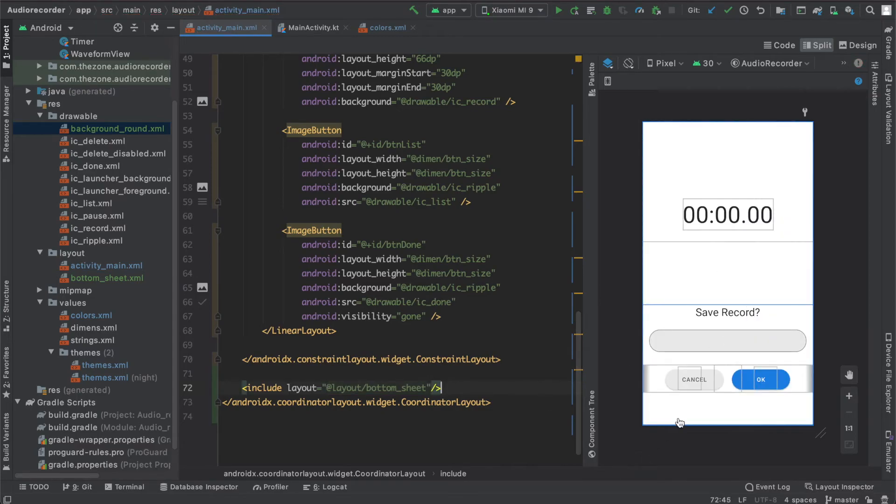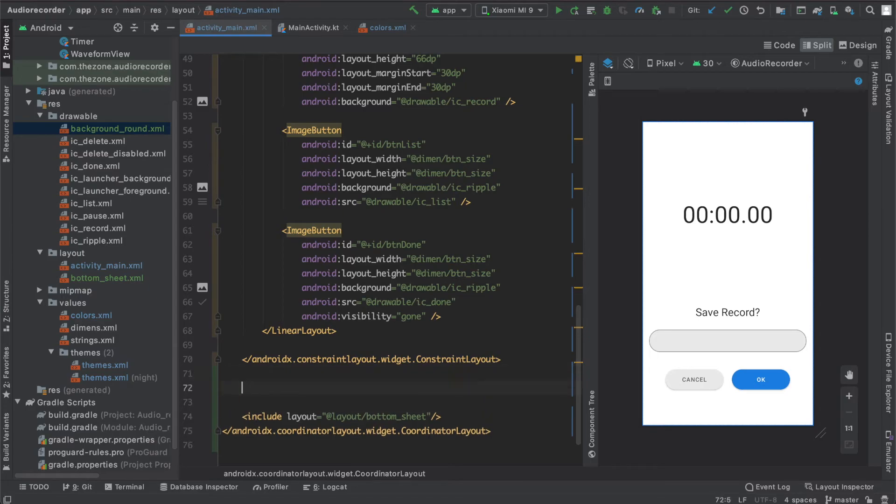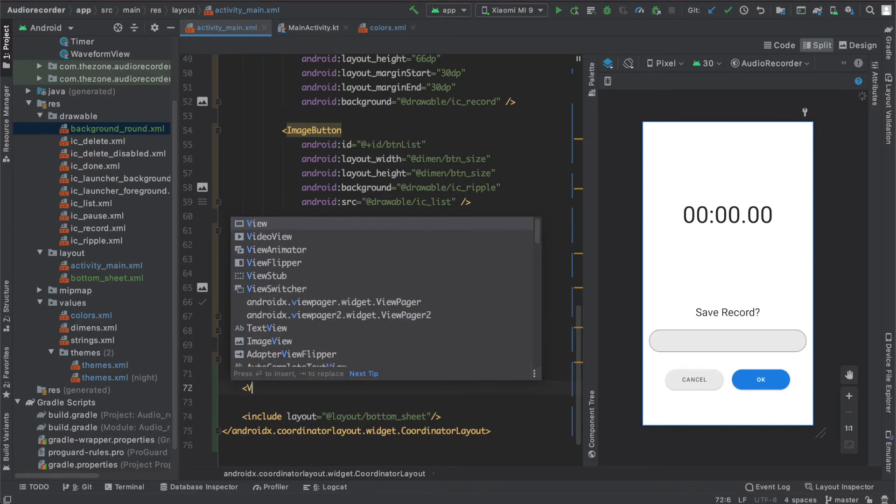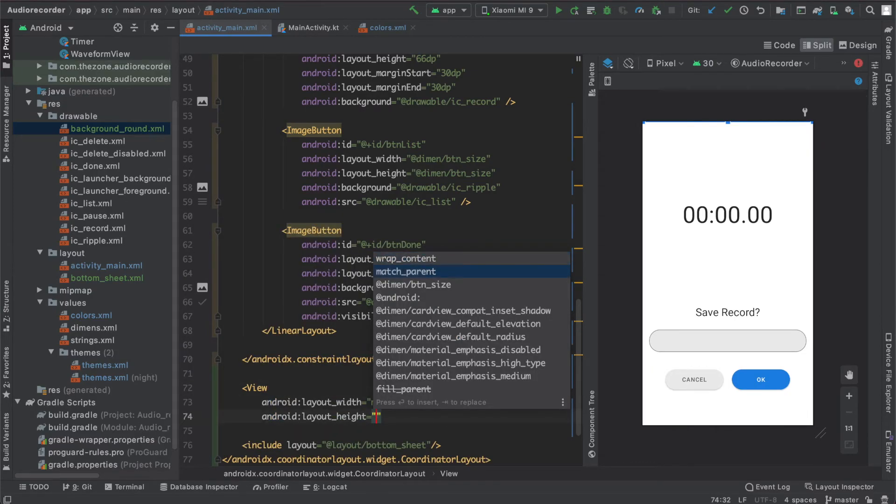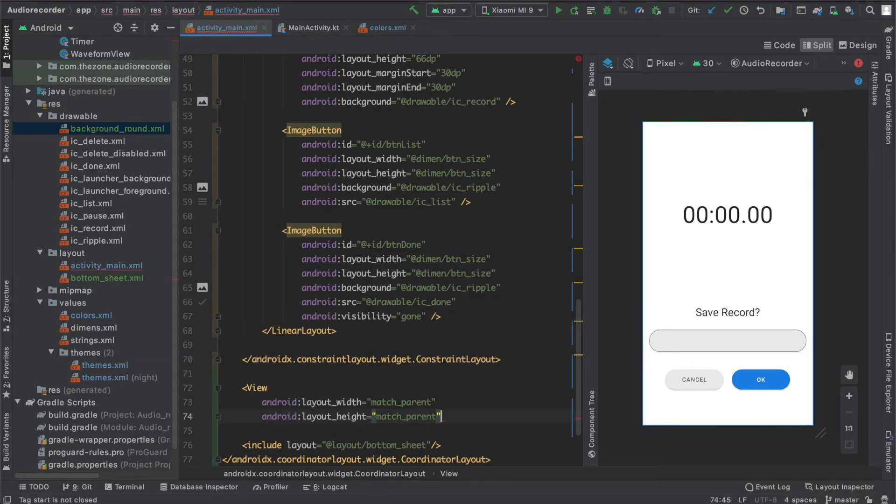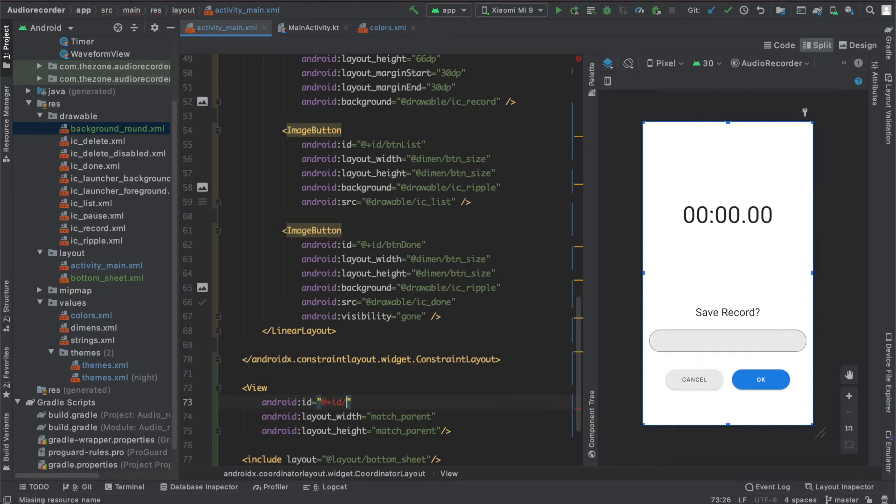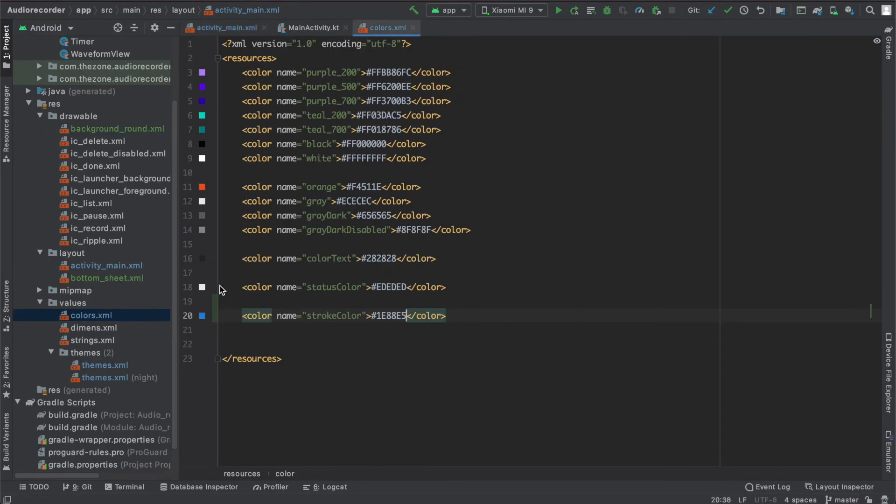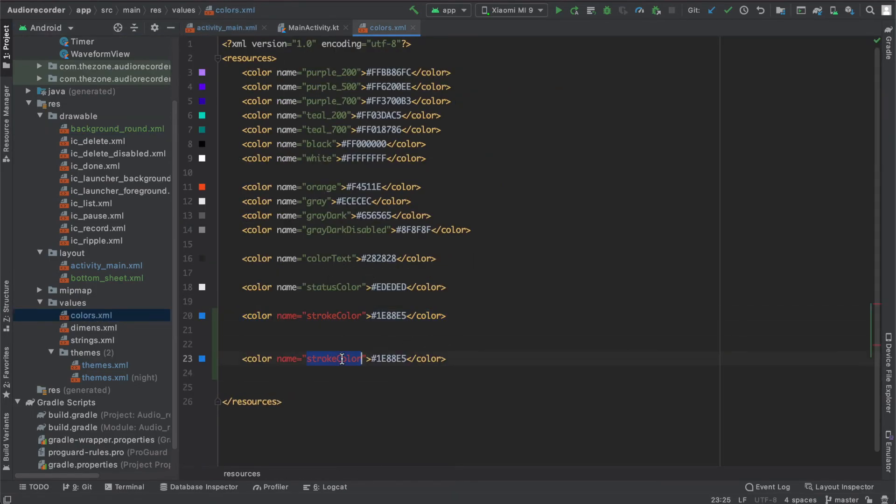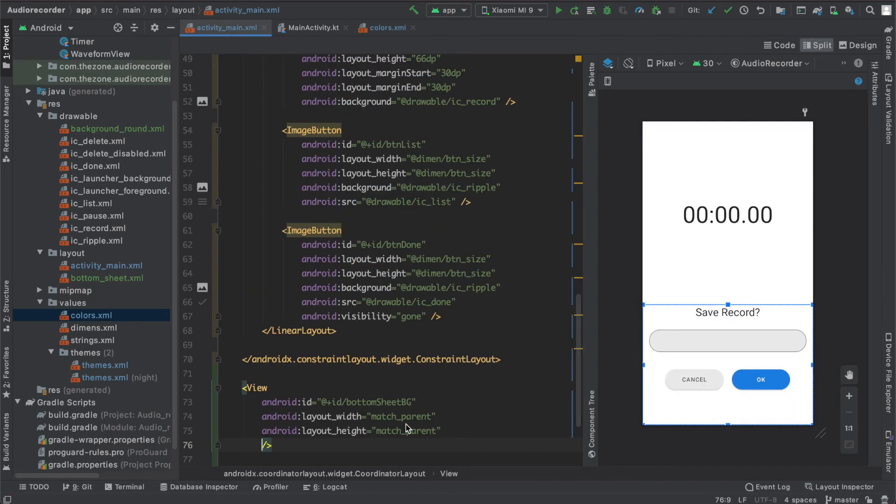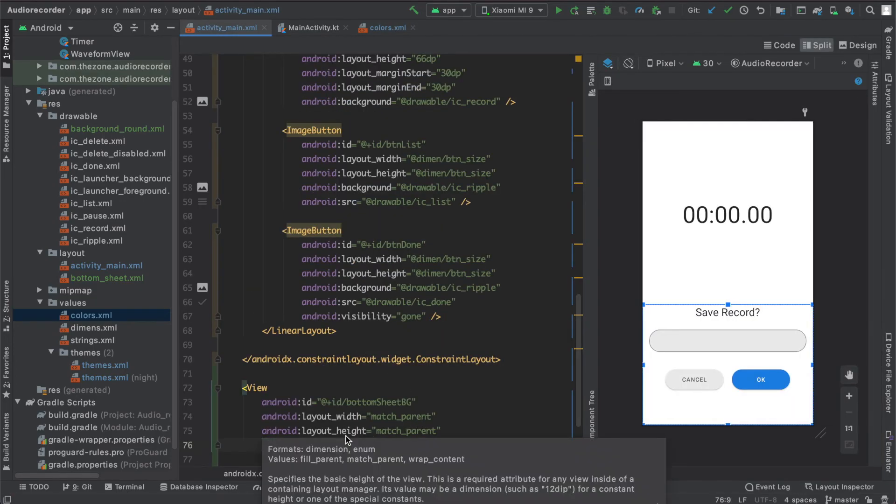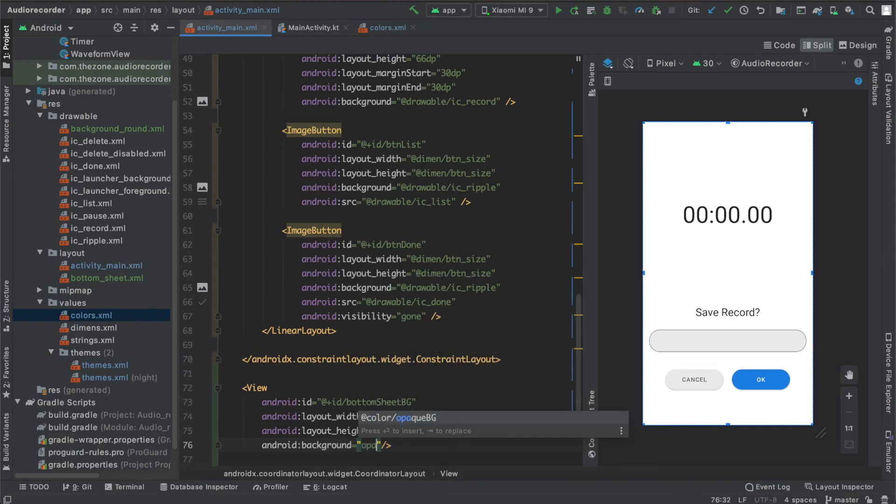Now there is no clear distinction between the bottom sheet and the main activity, so let's add a view between them with a dark semi-opaque background. View match parent and match parent. Give it an ID and call it bottom sheet background. For the color let's add a new resource here. Copy paste it here and call it opaque background and set the color to 61 and eight zeros or six zeros. Here set background to opaque background and here we have it.